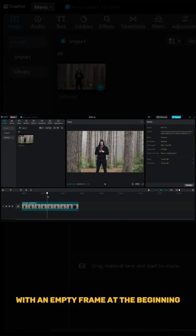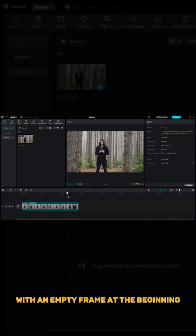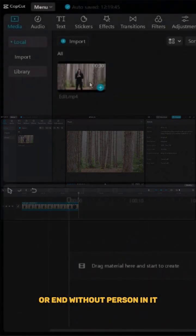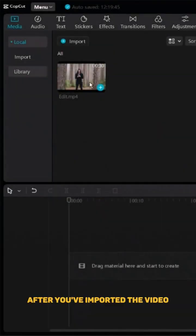First, you need to record a video with an empty frame at the beginning or end, without a person in it.